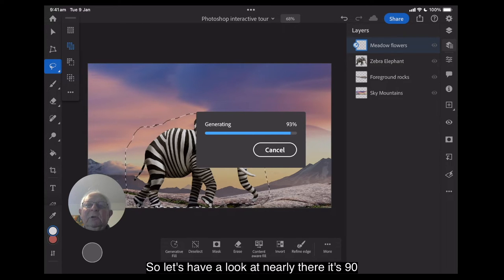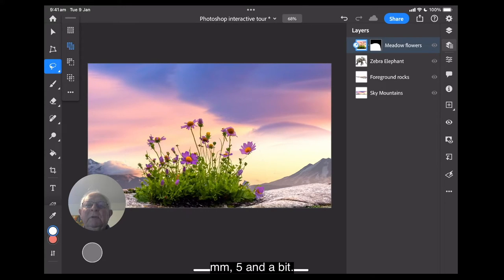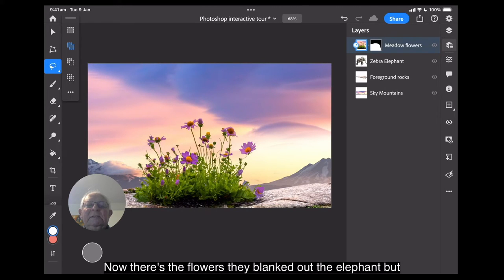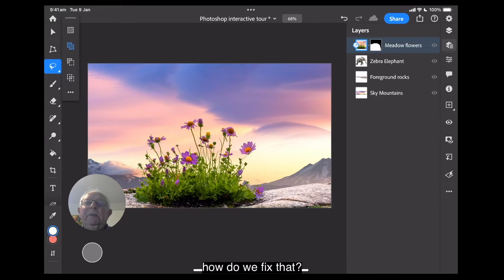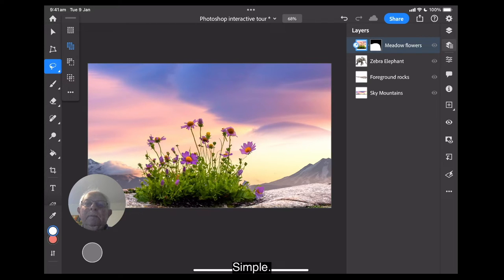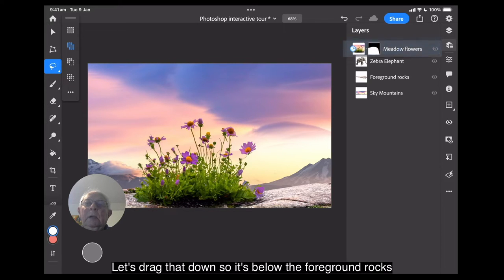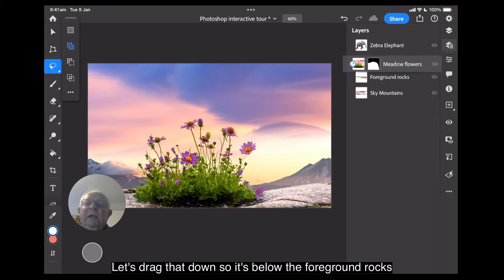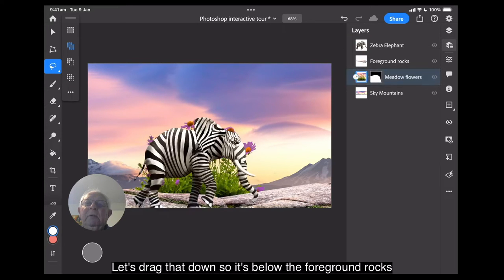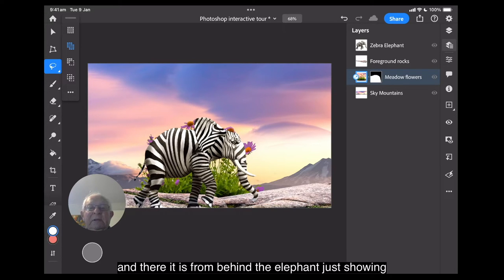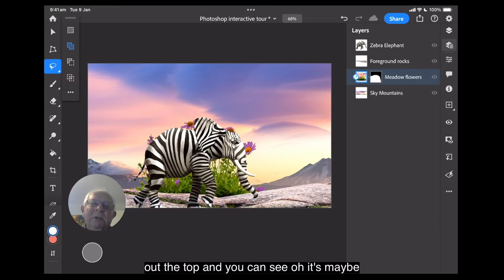So let's have a look, it's nearly there, it's 95 and a bit. Now there's the flowers, they've blanked out the elephant. But how do we fix that? Simple. Let's drag that down so it's below the foreground rocks and there it is from behind the elephant and just showing you at the top.